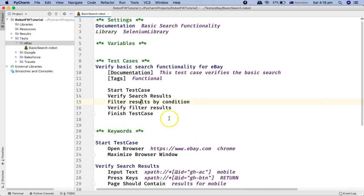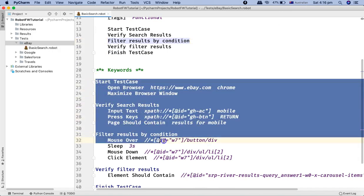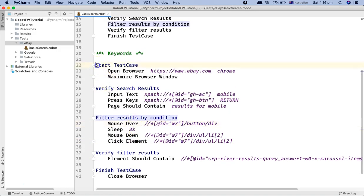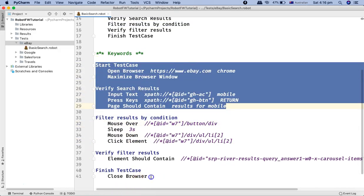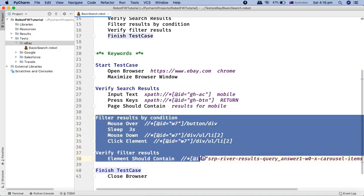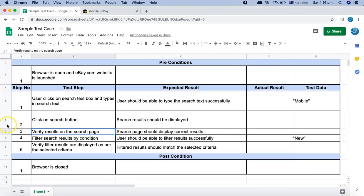Let's open PyCharm. We had already created the first, second, and last keyword in the prior tutorial. The third and fourth keywords are what I have created for the fourth and fifth steps. The fourth step says 'filter search results by condition' and the fifth says 'verification of the filtered results'.